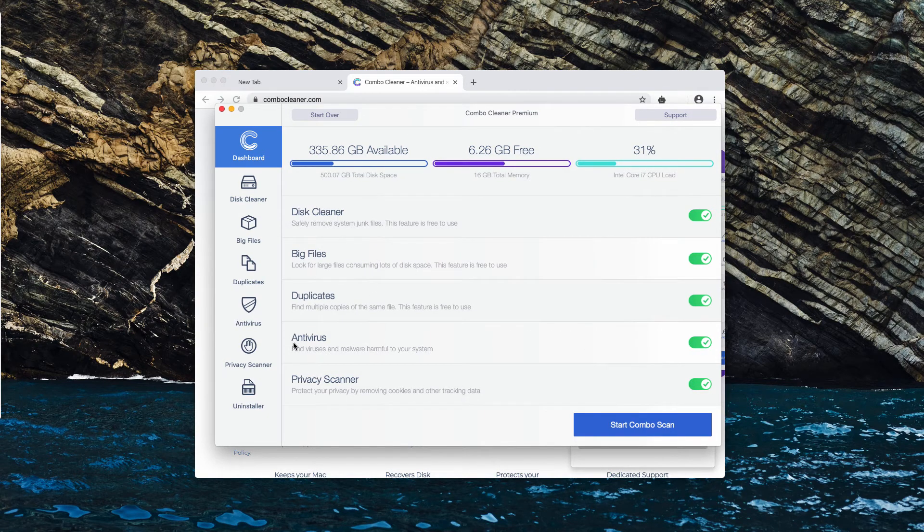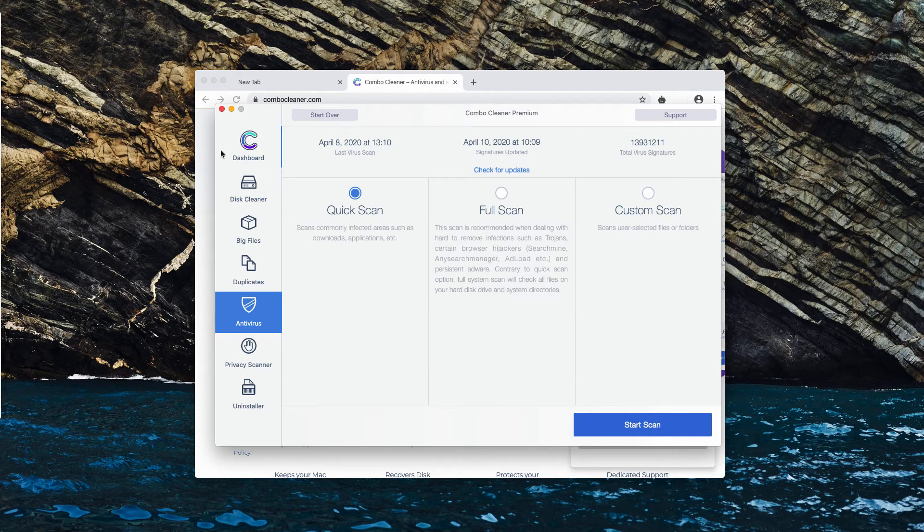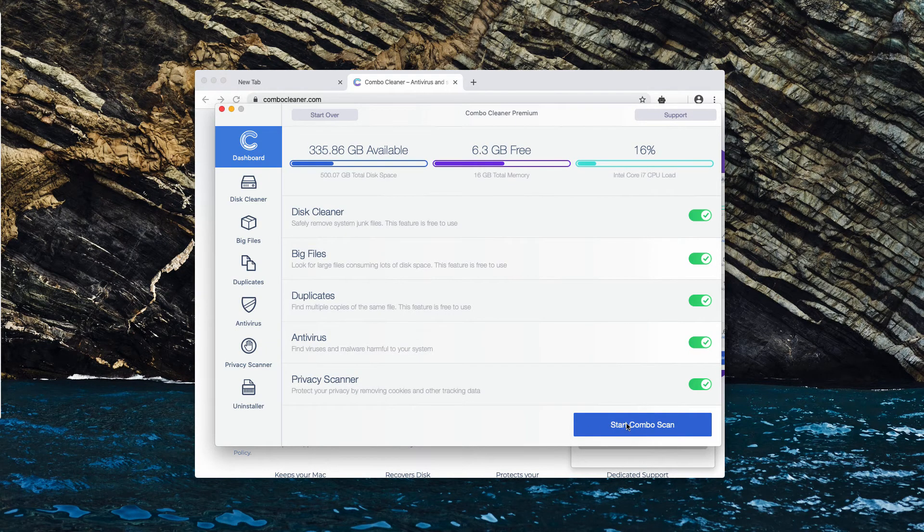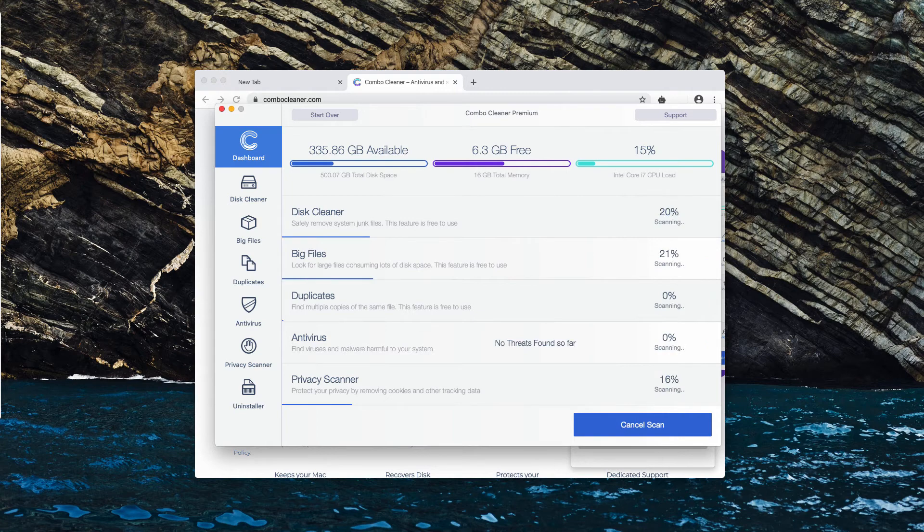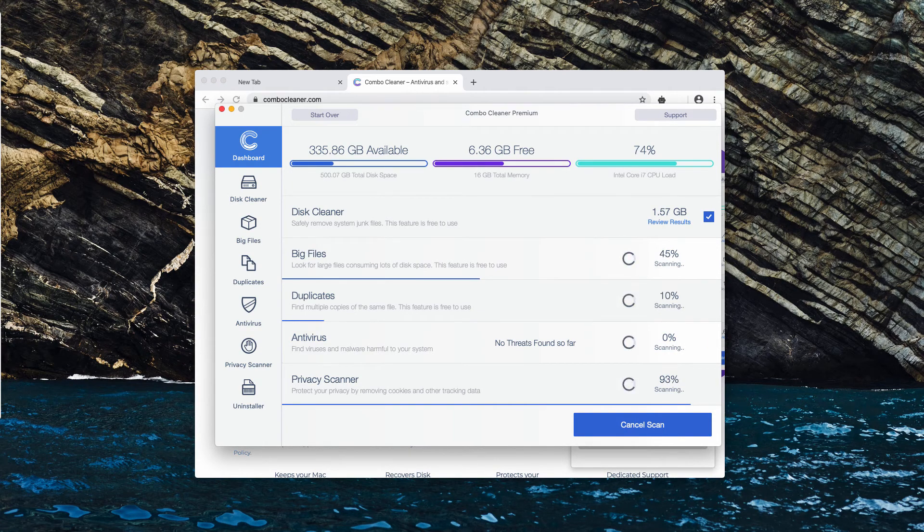As for the antivirus, it's the part of the premium license only, but ComboCleaner will perform free scanning of your Mac, free analysis, and free malware detection.